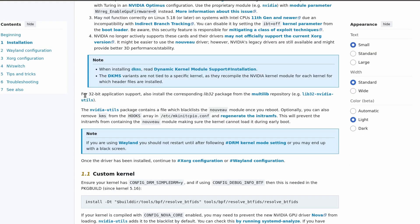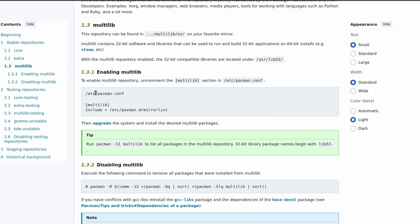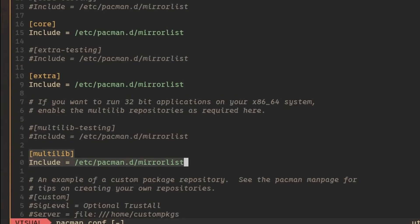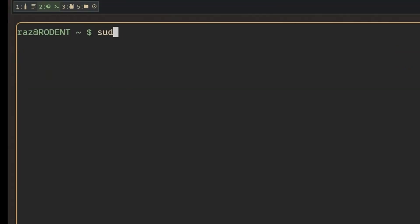For 32-bit application support, make sure you have the Multilib repository enabled. All you have to do is come into this file and uncomment these two lines. Then run sudo pacman -Syu, and that will initialize the whole system to have the Multilib packages available.